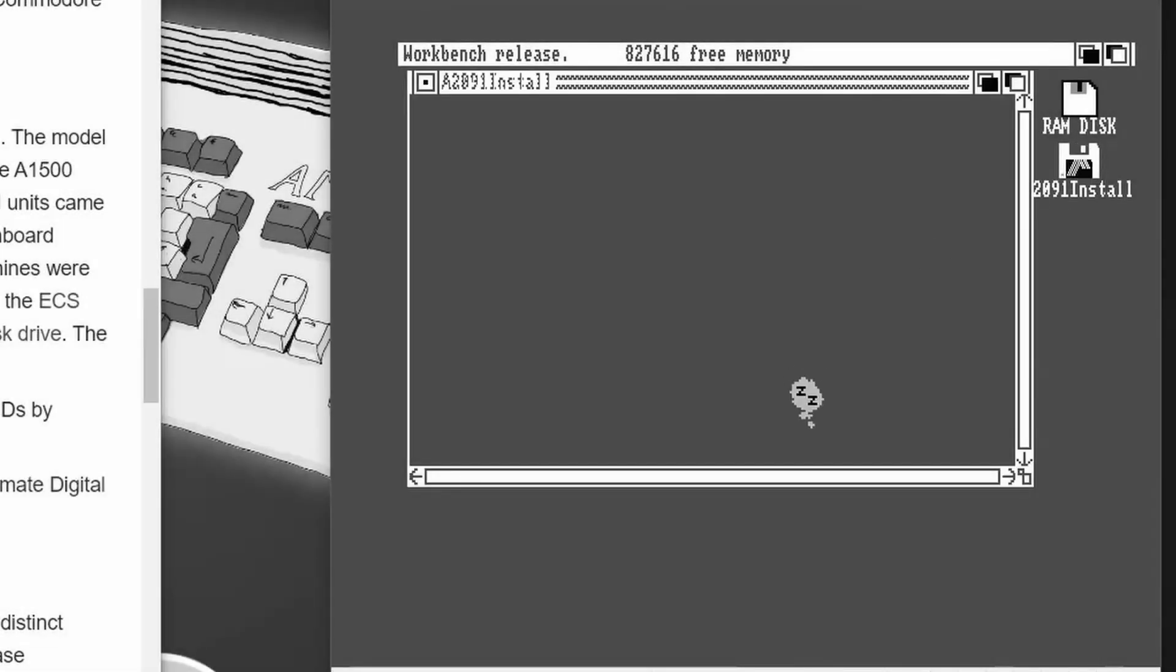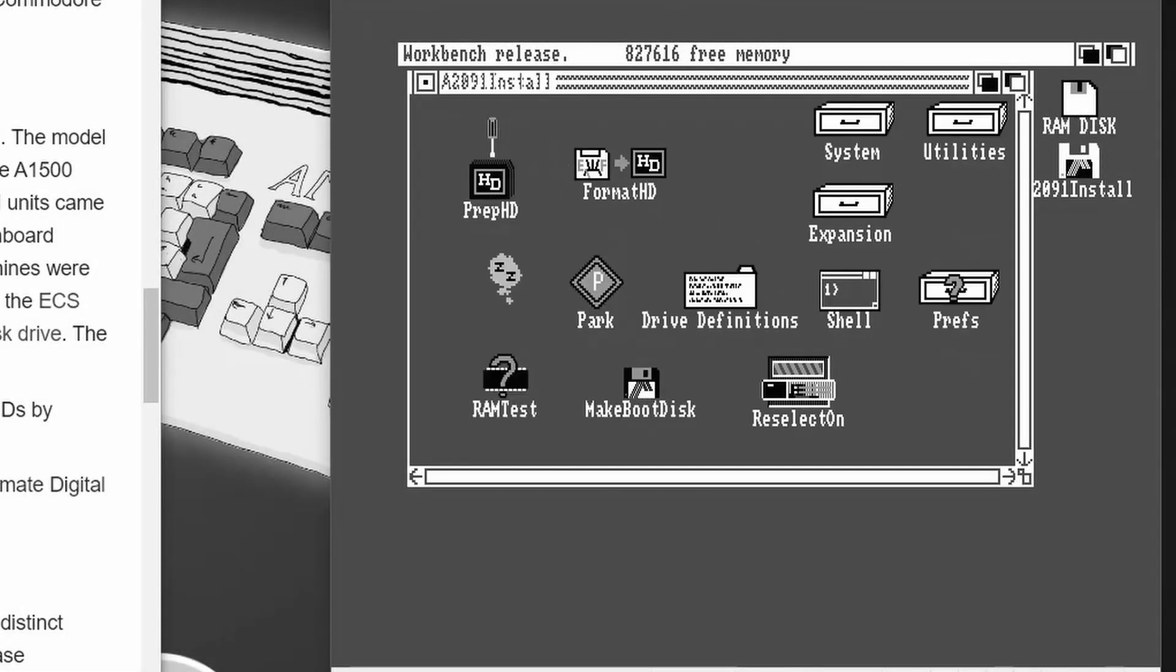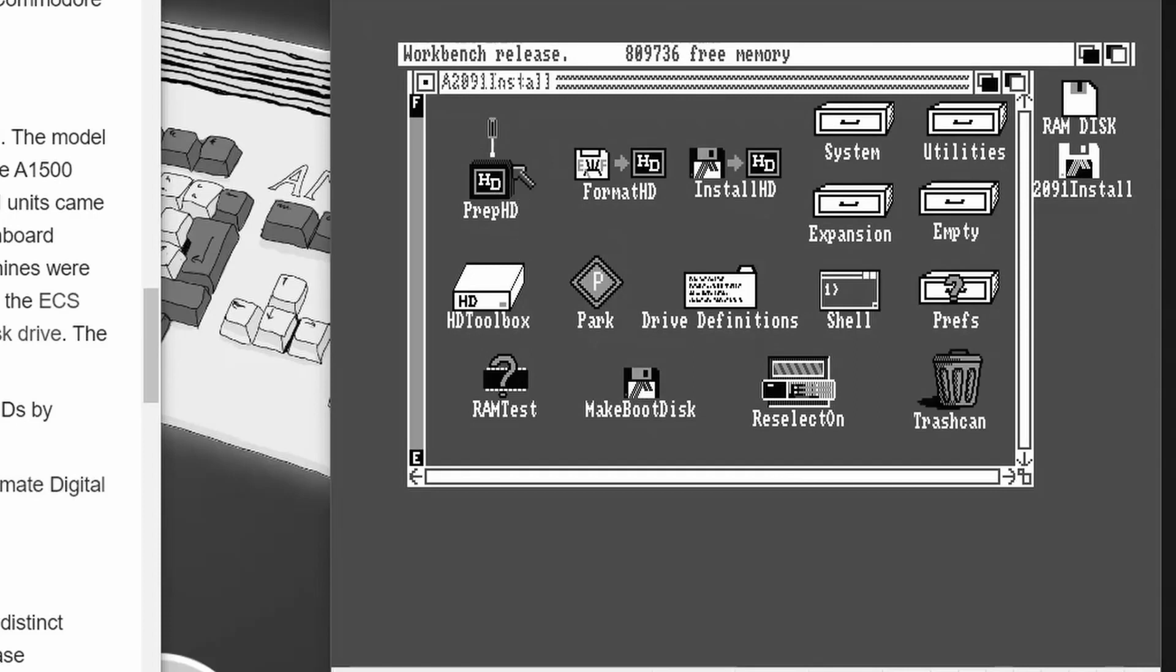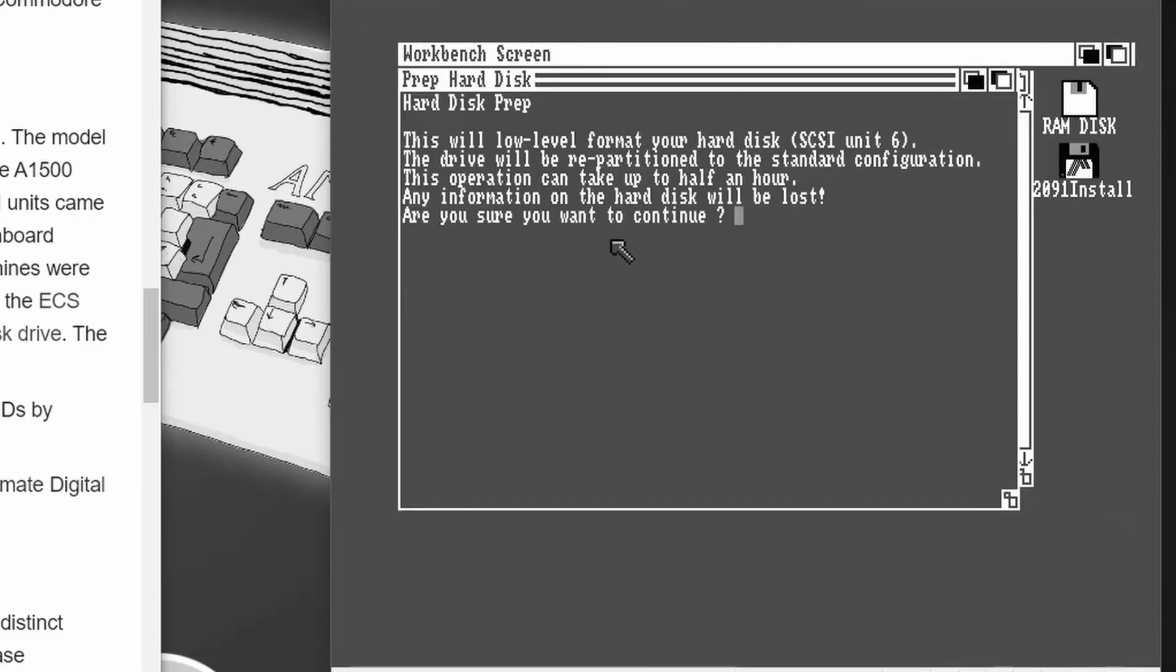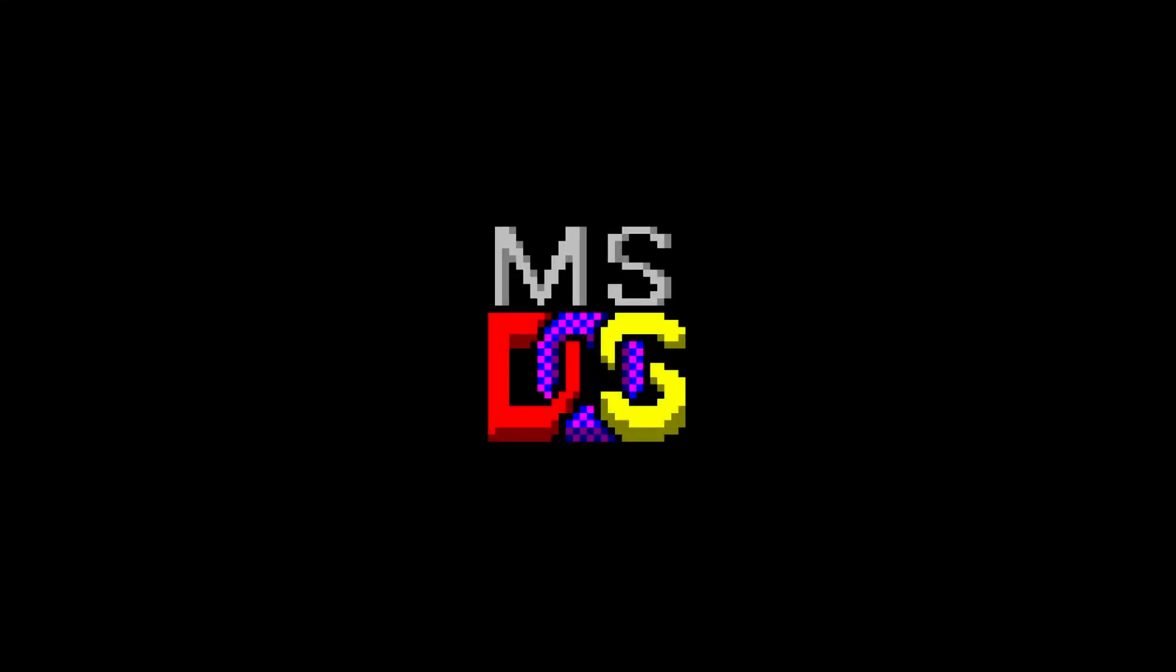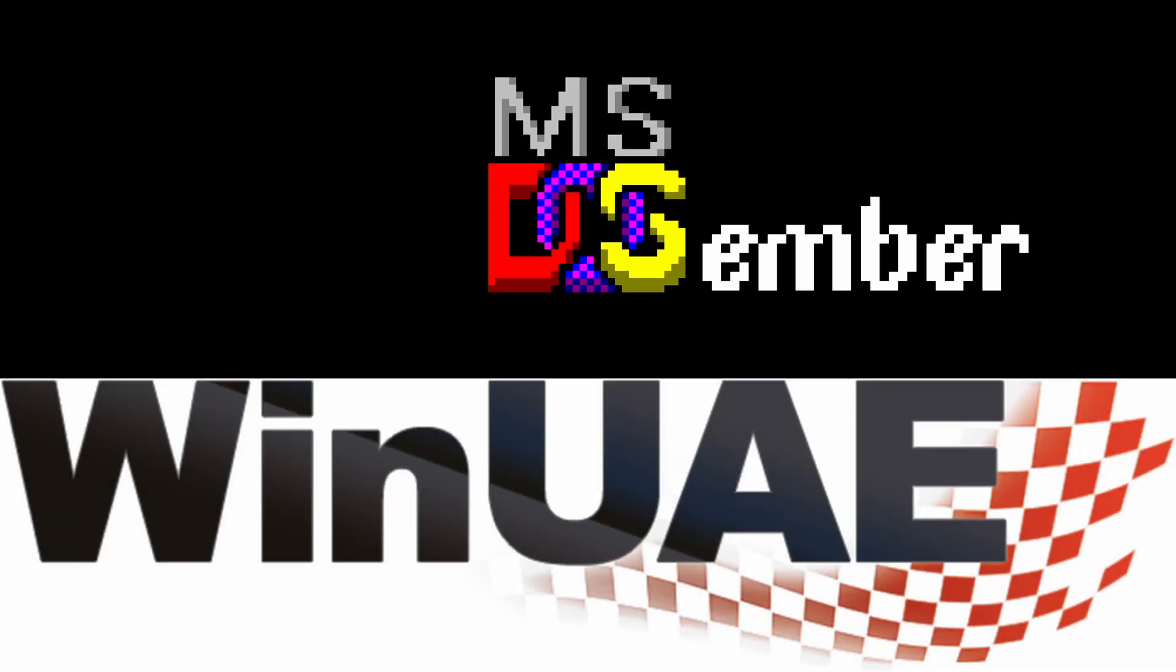In my previous video, I showed setting up an Amiga 2000 in WinUAE. After that, just for fun, I thought we could install an x86 bridgeboard. I've just missed out on the DOSemba event going around on YouTube, but let's see if we can get DOS working within WinUAE.